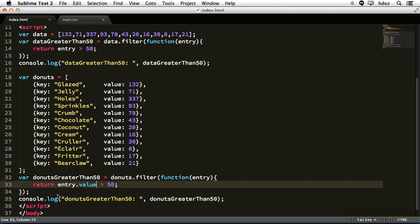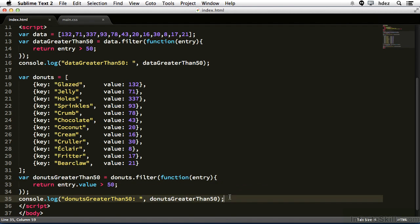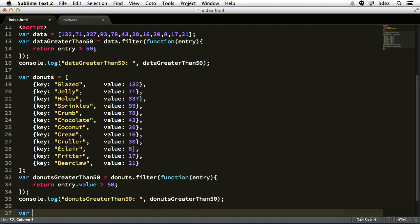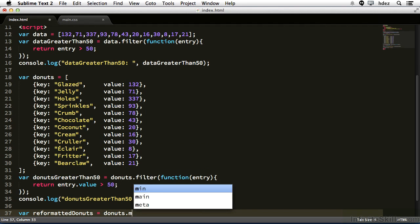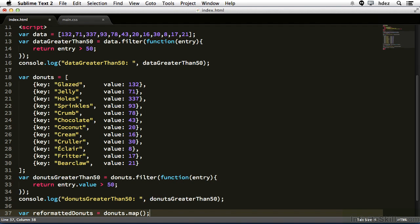So what if we wanted to create a new array that had instead of key as a property, donuts, and instead of value as a property, quantity? Well here's how we do that. At the bottom of the code we'll create a new line and type var reformatted donuts. Set that equal to donuts.map and open and close parentheses.